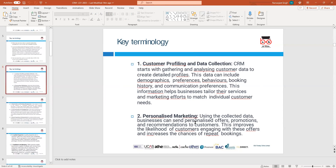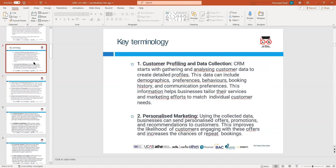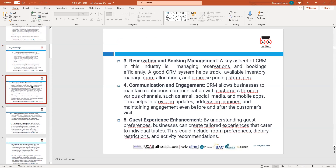Secondly, CRM is based on personalized marketing — calling customers, asking about their well-being, asking about their feedback on bookings and experiences, and how they found your hotel or the place they stayed. This personalized outreach is another key reason for CRM.